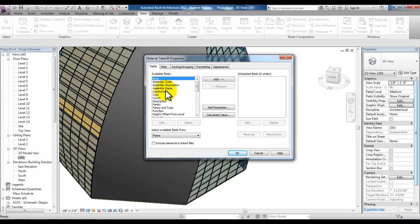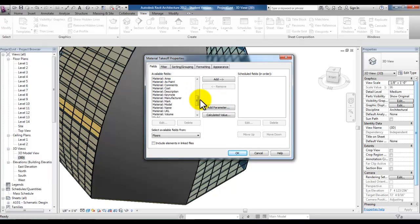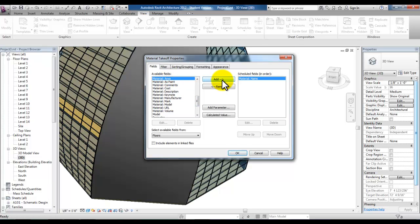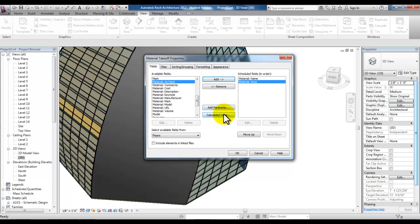We can add different fields to our schedule. We will pick material name and pick add and then area and pick add. And you may even want to add the volume and then create a calculated value based on the percentage of volume that's used as recycled. For this example we'll use name and area.